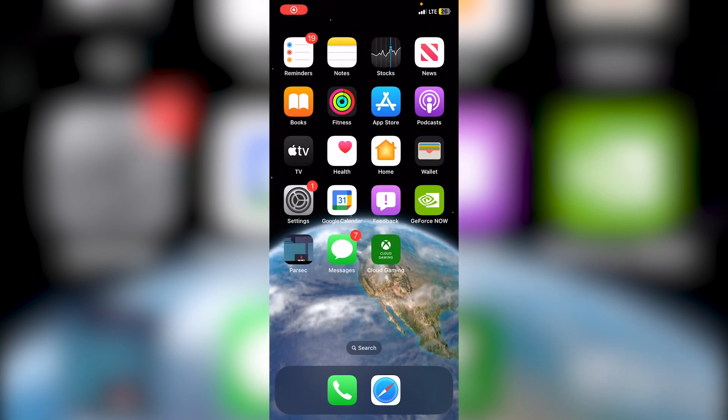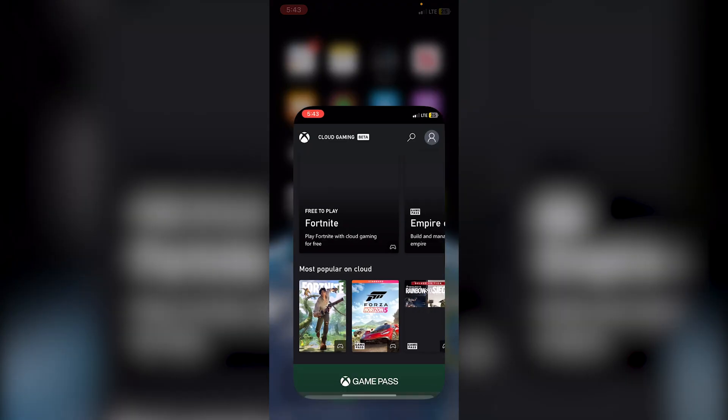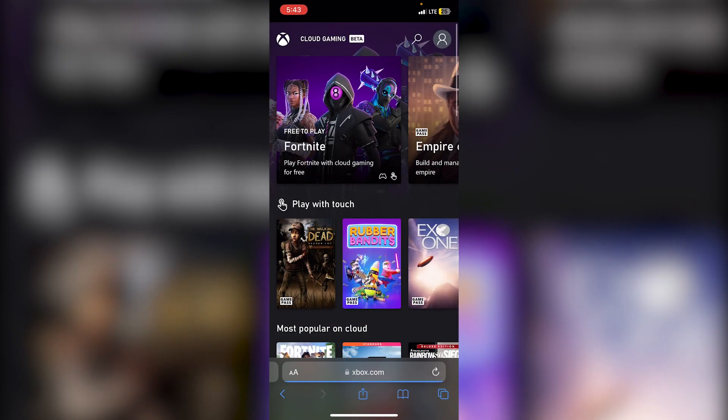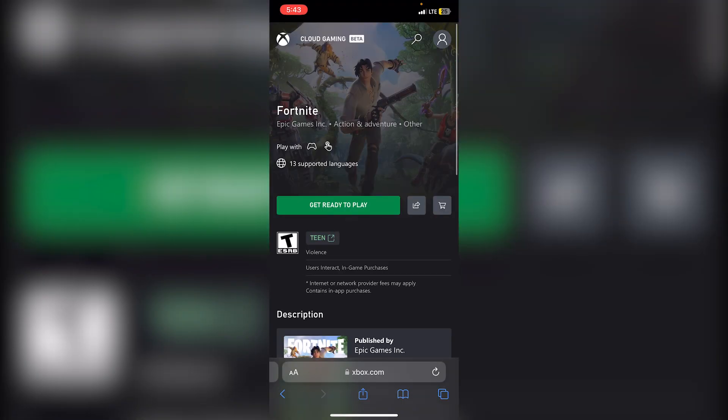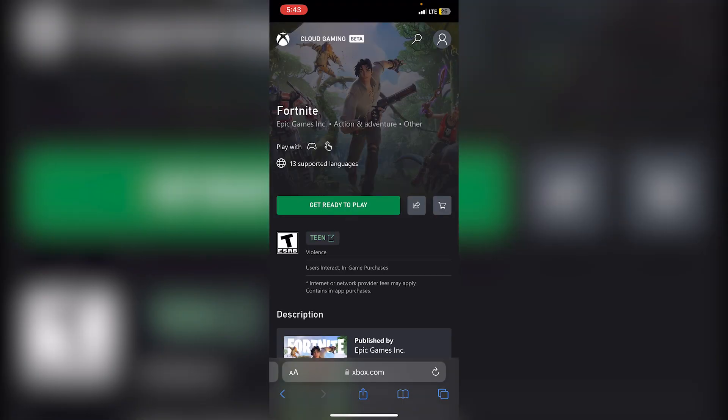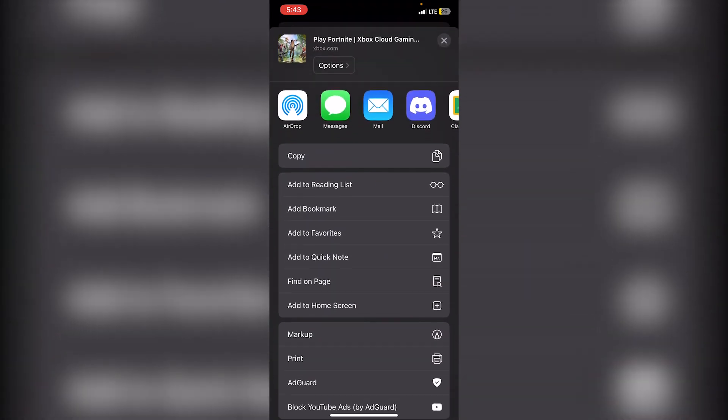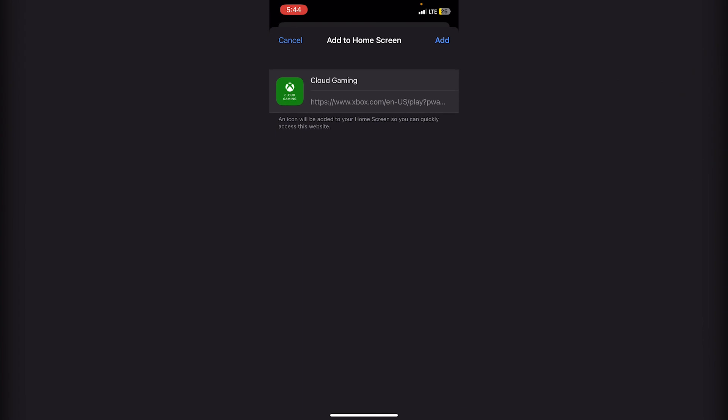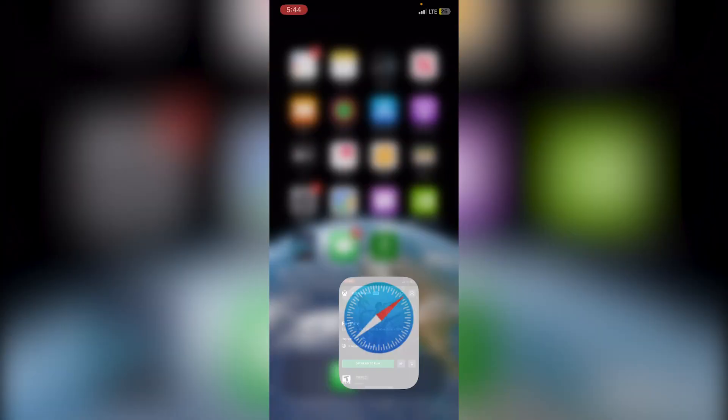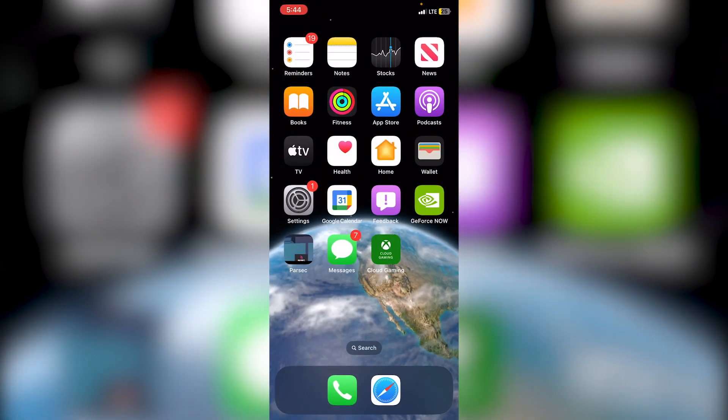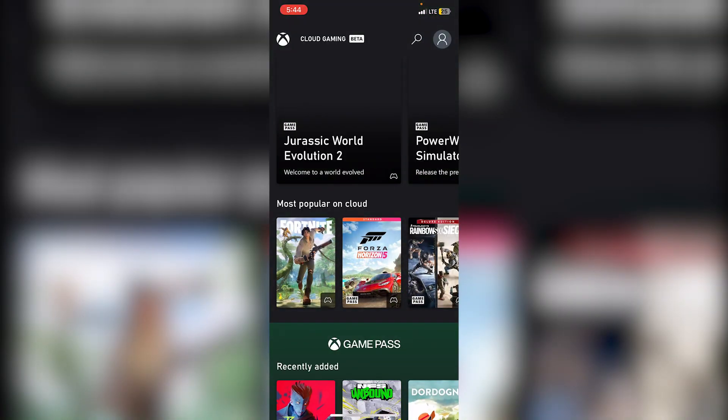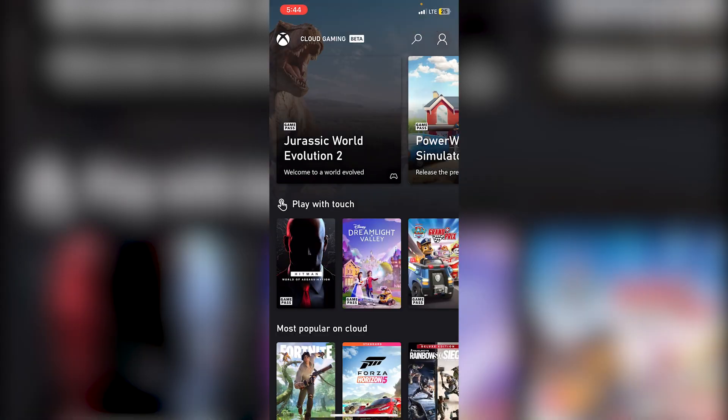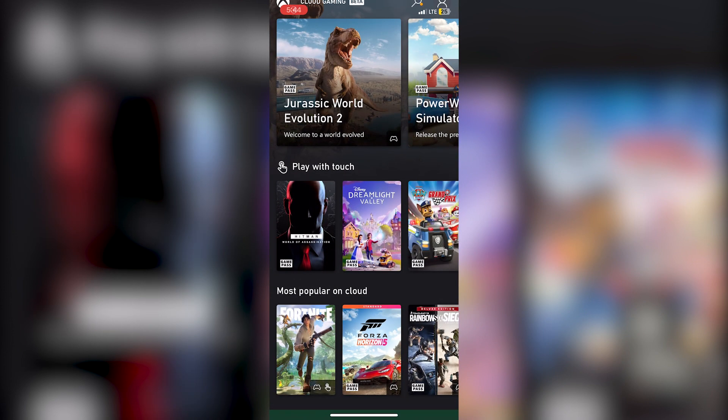Deleting and re-adding the cloud gaming bookmark on your device can also resolve sign-in problems. Simply long press the icon, click Delete Bookmark, click Delete, then go into Safari. I'm going to leave the link for this below, but you're going to click on any one of the games. Then click on this button at the bottom, scroll down until you see Add to Home Screen, click Add, and then click on the app. The reason we do this is because it refreshes the connection and can potentially fix any issues. Hop back into xCloud and try to sign in again.